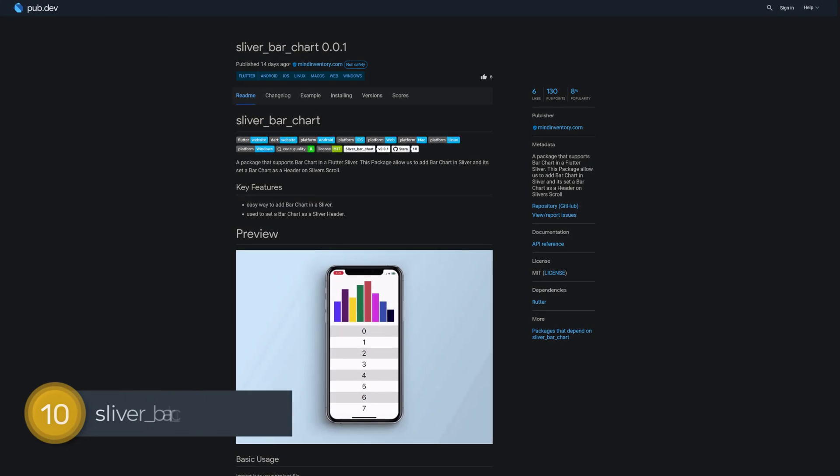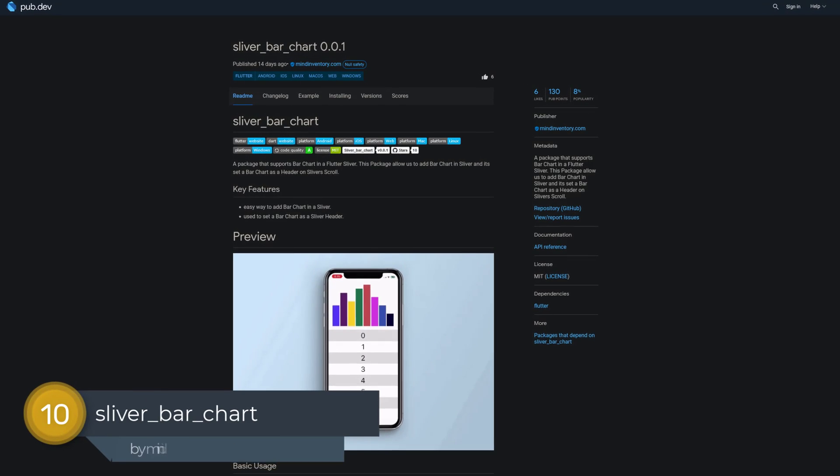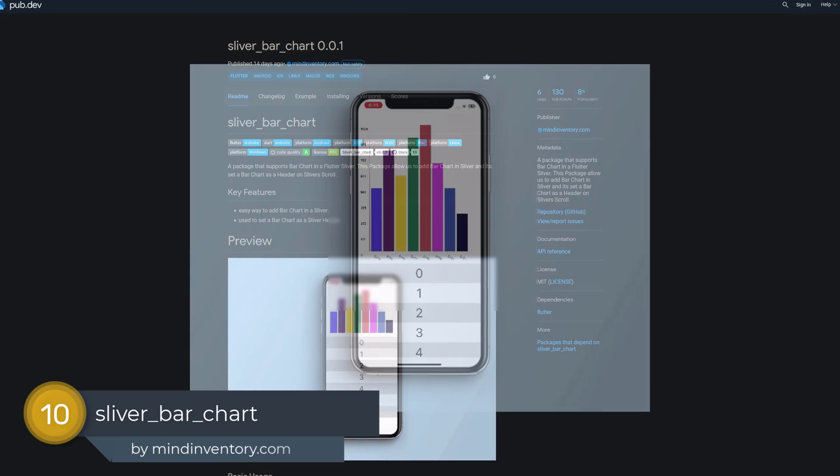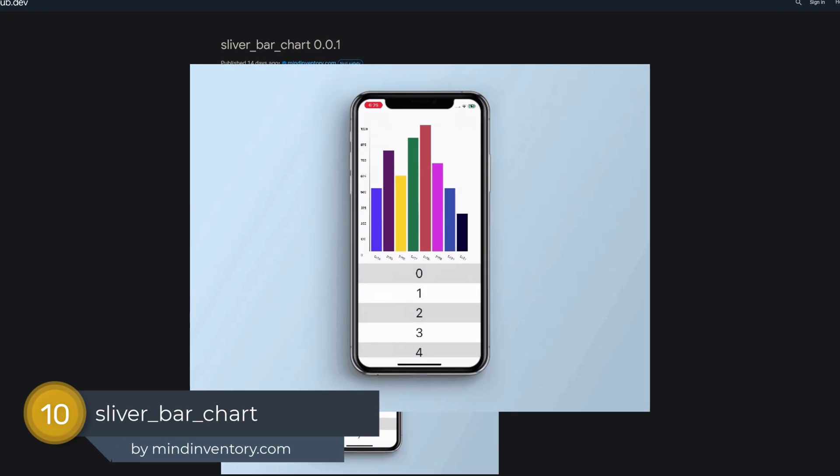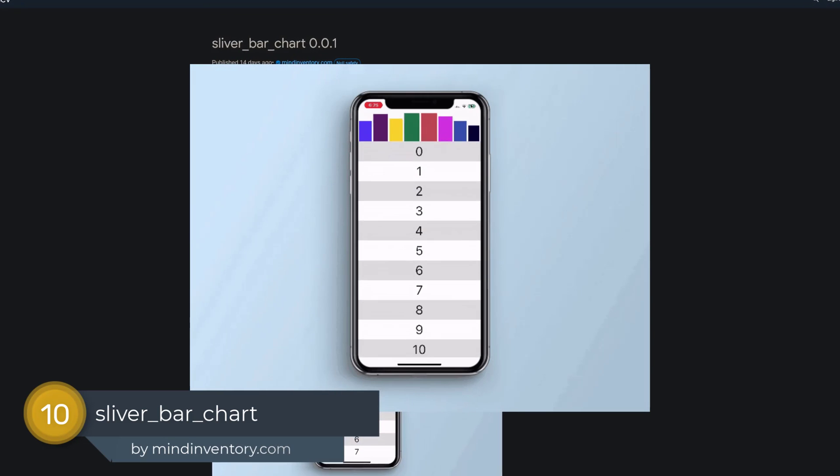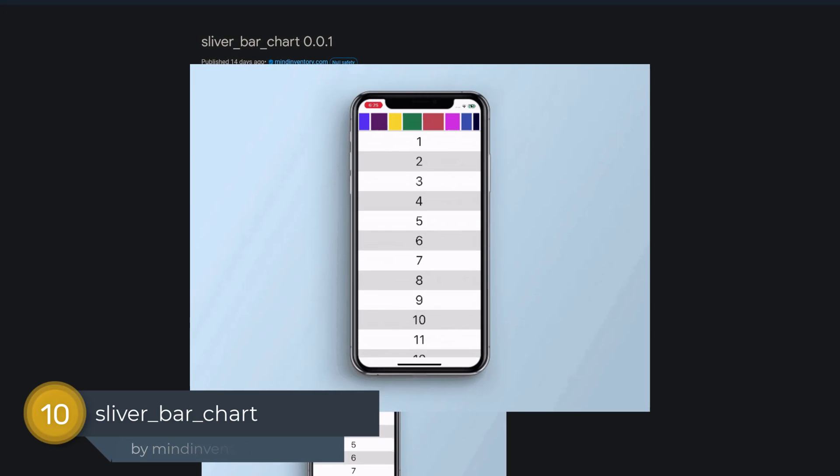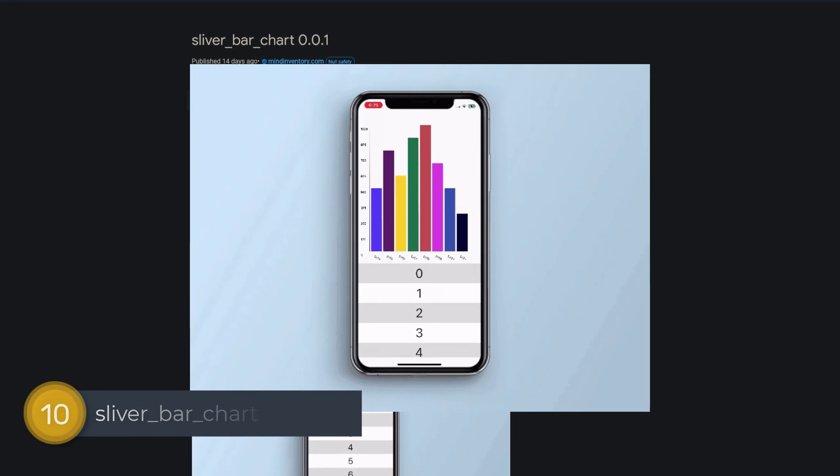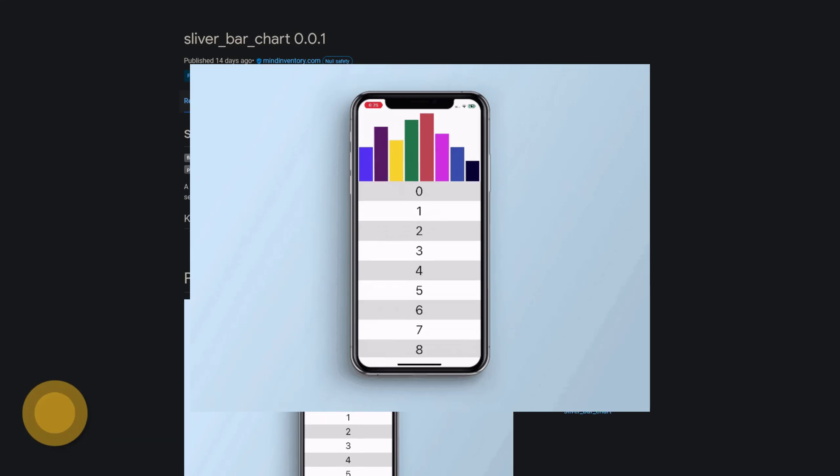Number 3 is called Sliver Bar Chart. This package allows to add a bar chart to a sliver and set it as a header on sliver scroll.